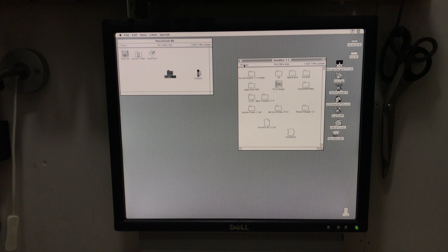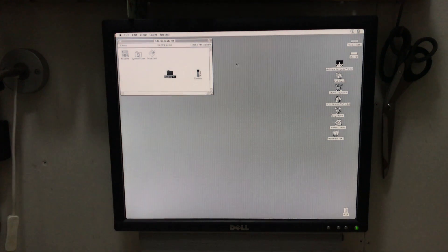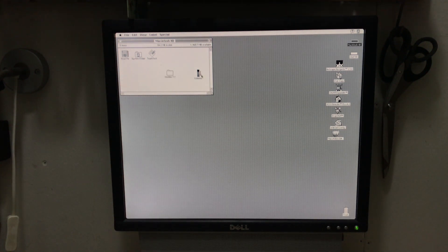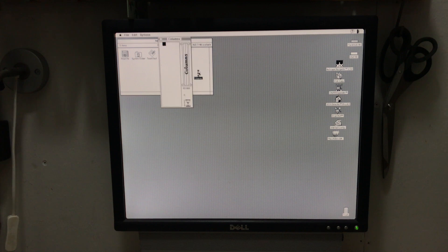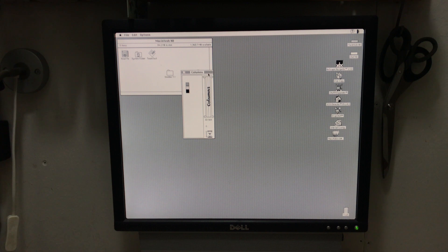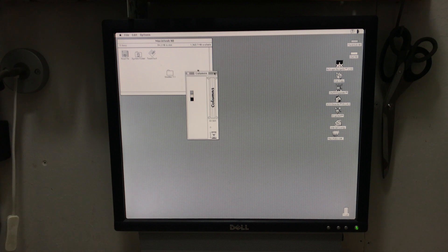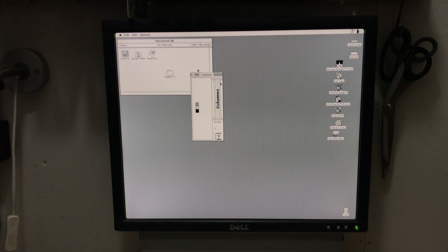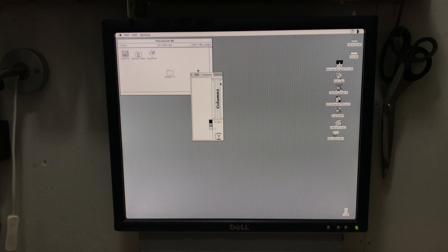And also the Columns game that we added. And if you want to add more software later to your classic Mac you can do that via the PiSCSI using smaller disk images.